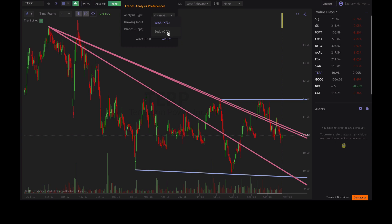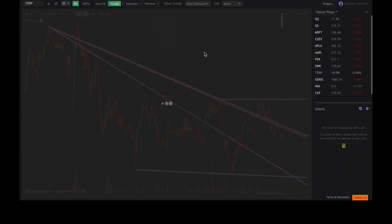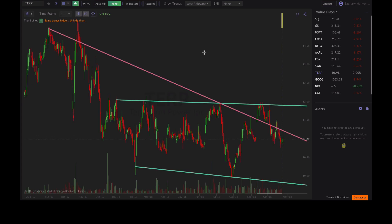So if we go to Body, you're going to see that these trend lines are going to be drawn from the closing price action instead of the absolute highs of each trend line. And you can see how that changed our chart a little bit.